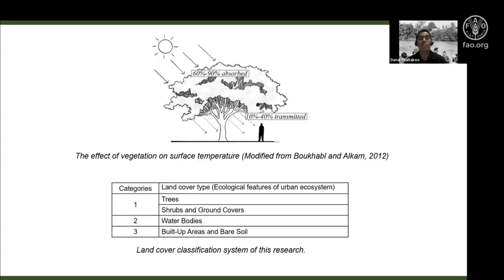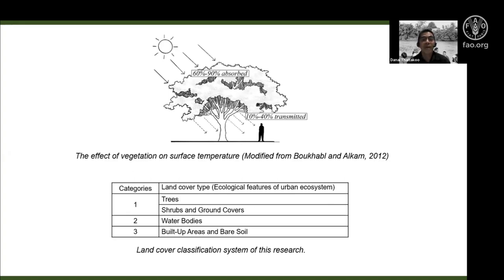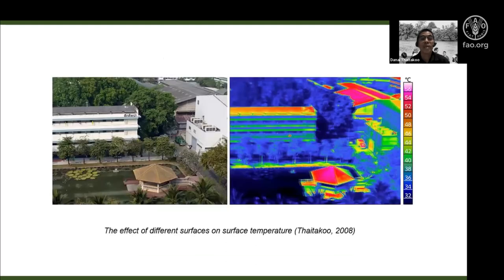As previous presentations have explained, there are benefits of trees in terms of surface temperature. We are looking at landscape classification into three categories: first, vegetation — subdivided into trees, shrubs, and ground covers; second, water bodies; and third, built-up area and bare soil. We examine the effect of different surfaces on surface temperature, including different building materials, trees, and water bodies.